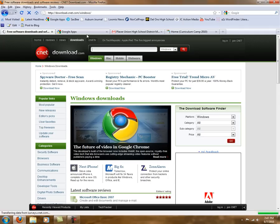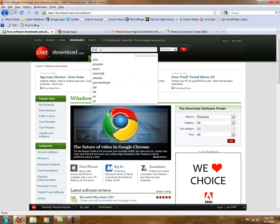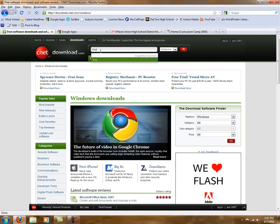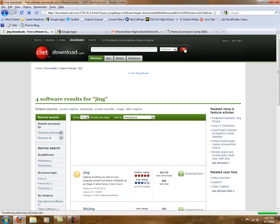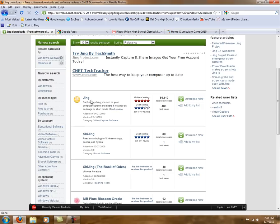So type that in, you'll see it come up, and we're just going to type in Jing, that's J-I-N-G, and go ahead and hit search, and it will be the first software that comes up here.